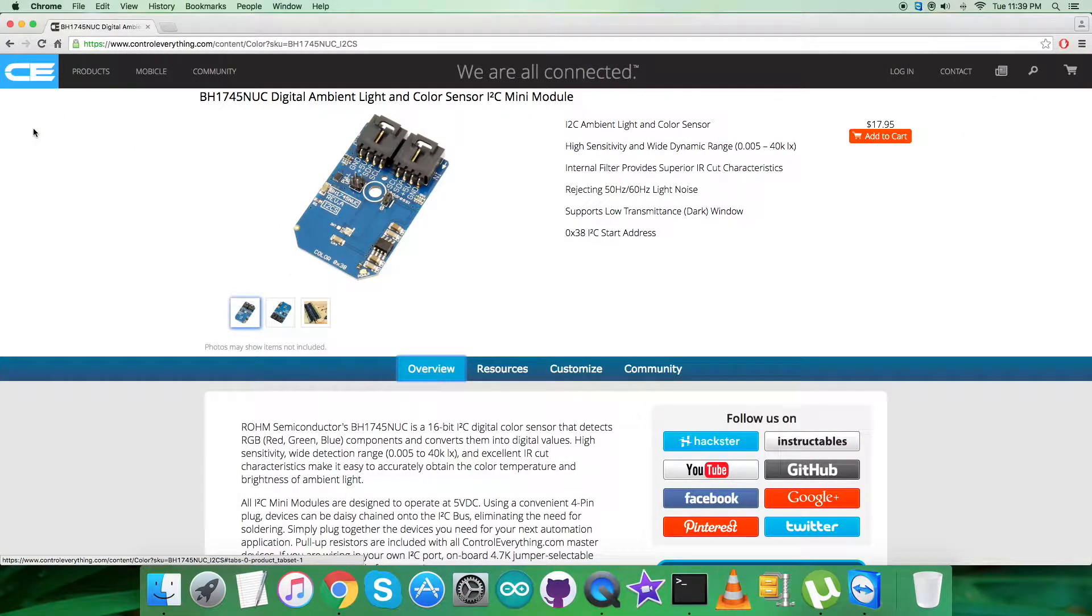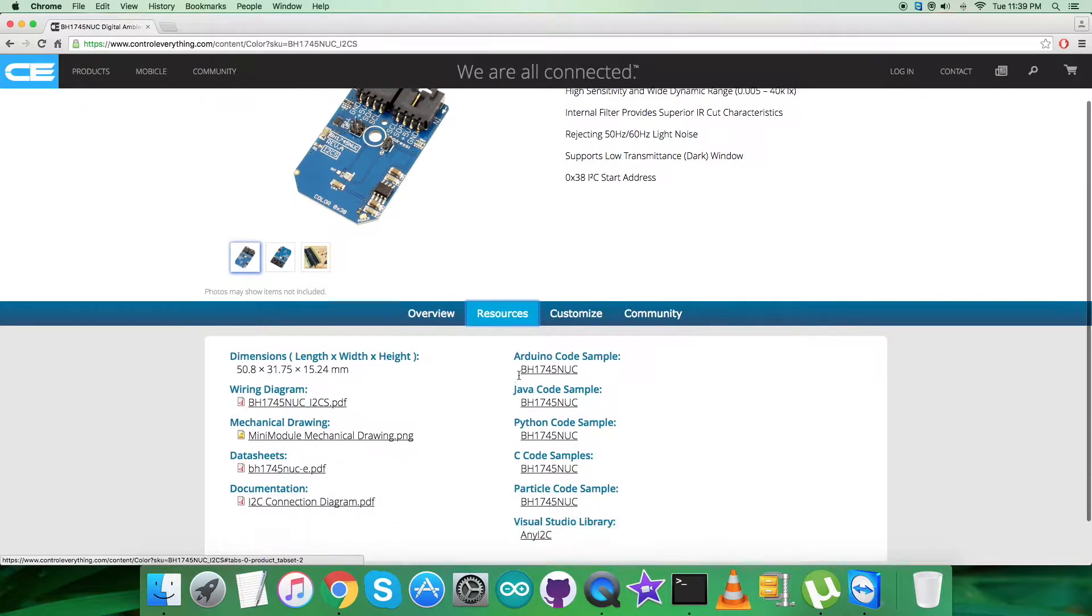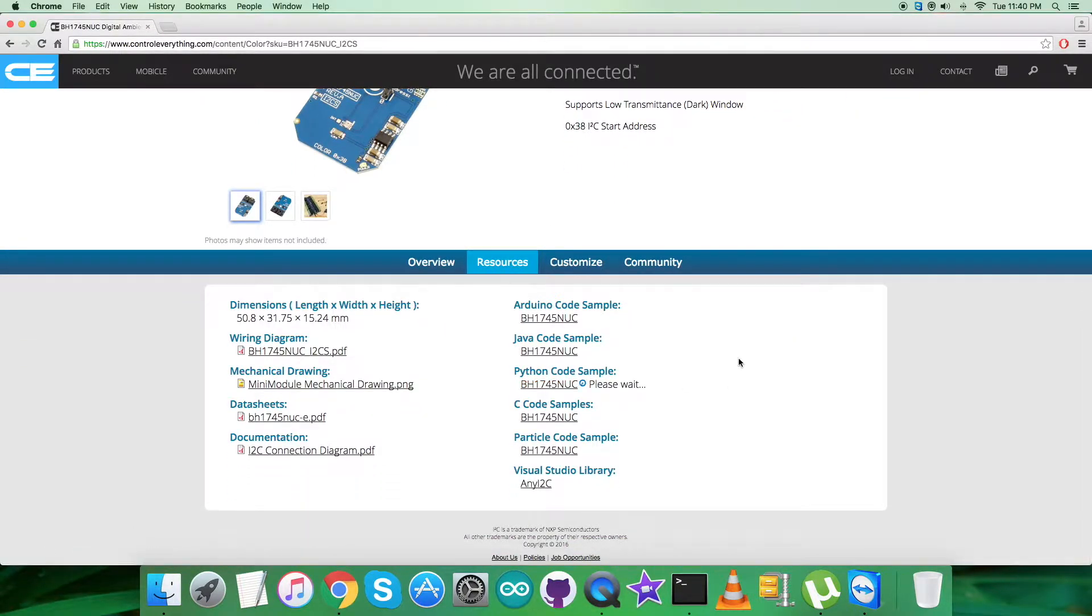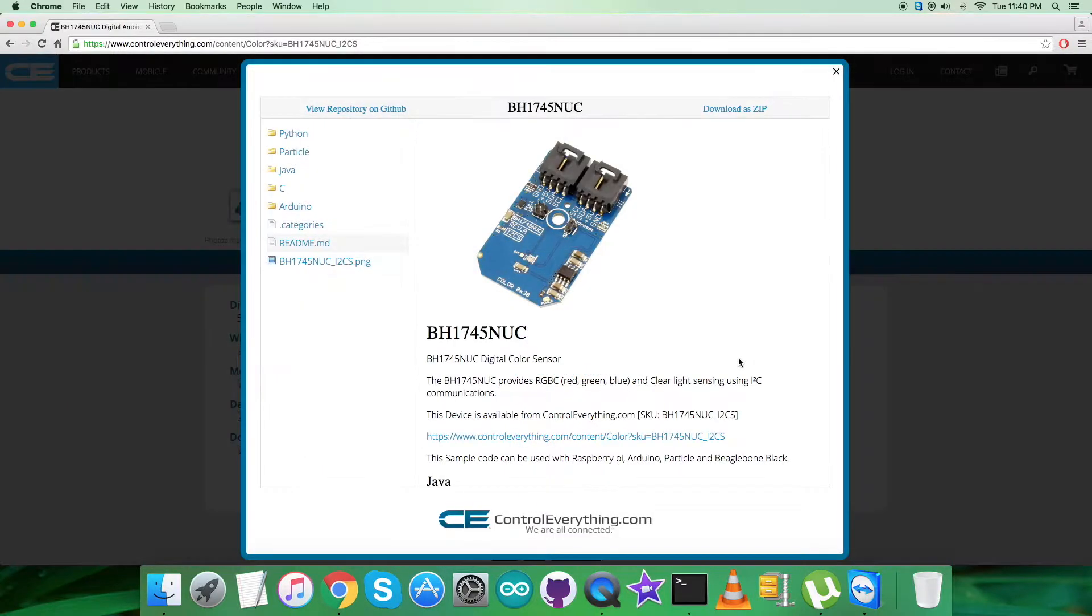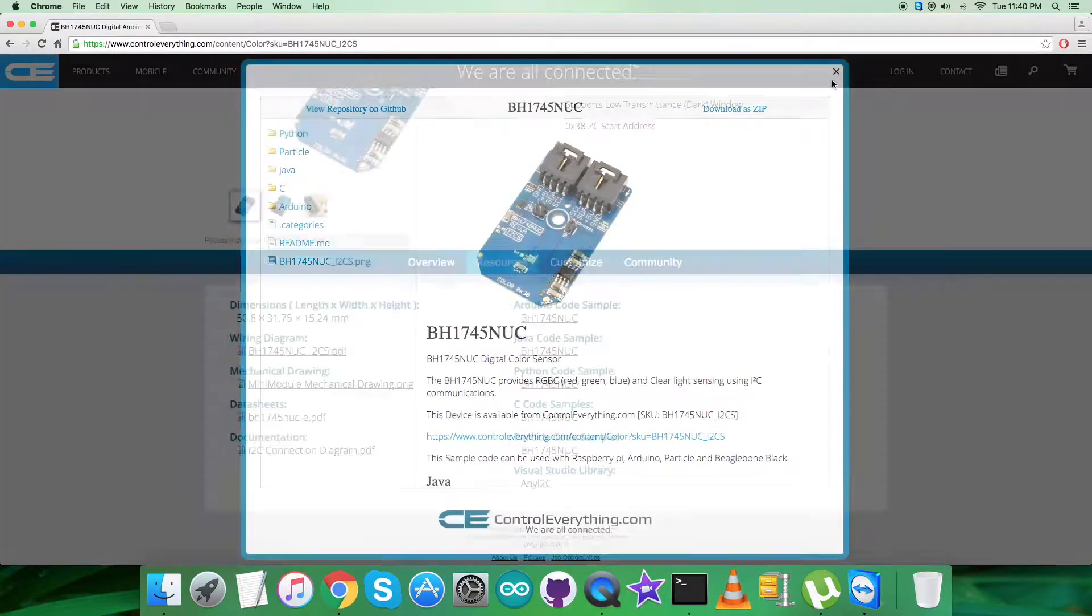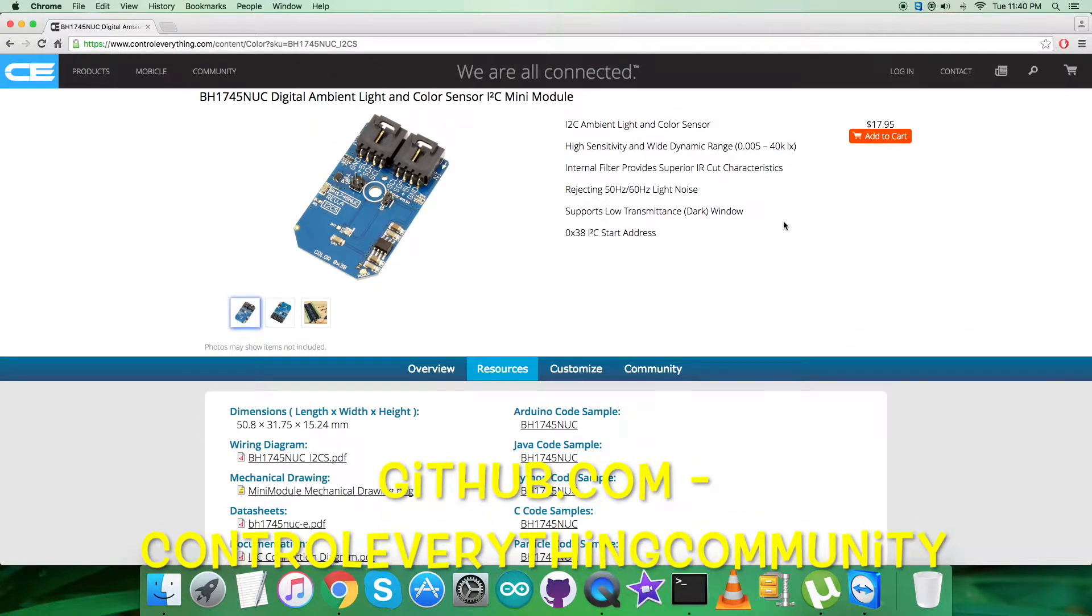I will be interfacing the ambient light and color sensor BH1745NUC with a Raspberry Pi and Python code. Let's go to the resource tab to get the code. Here is the Python code sample - you can download the code sample as a zip file from here. You can also have the code from github.com, and the repository there is controleverything community.